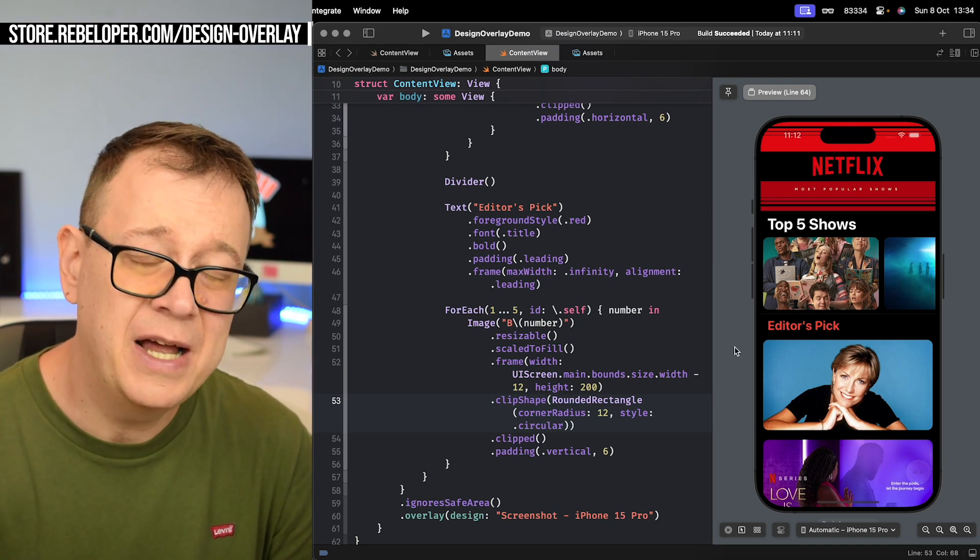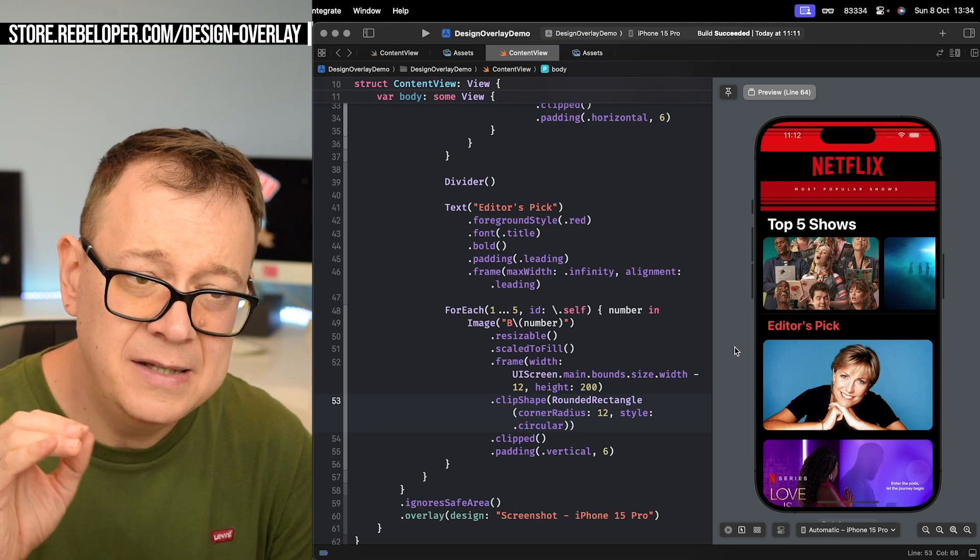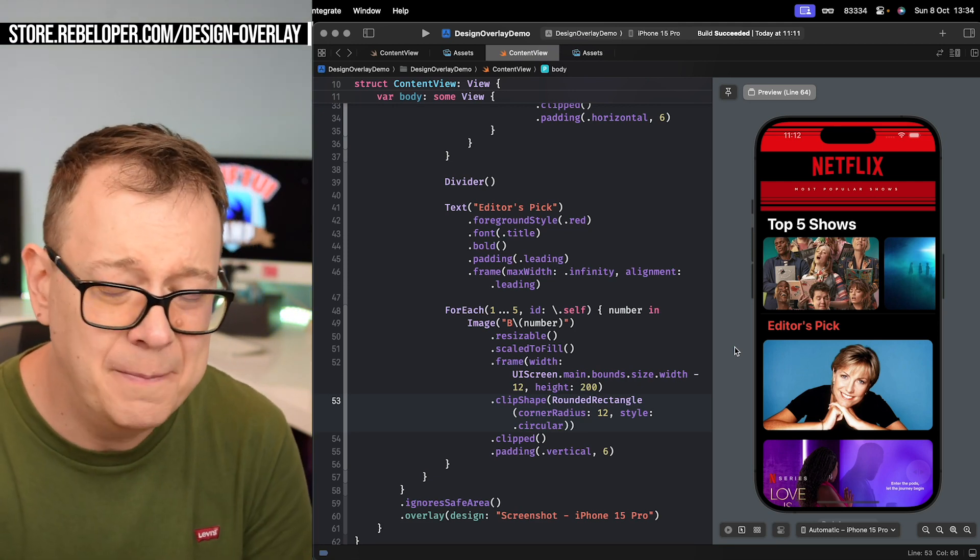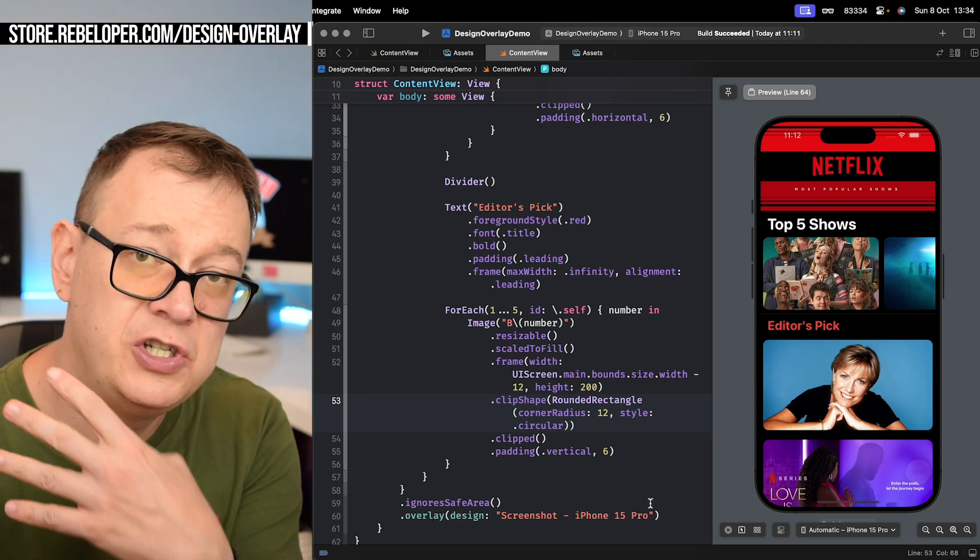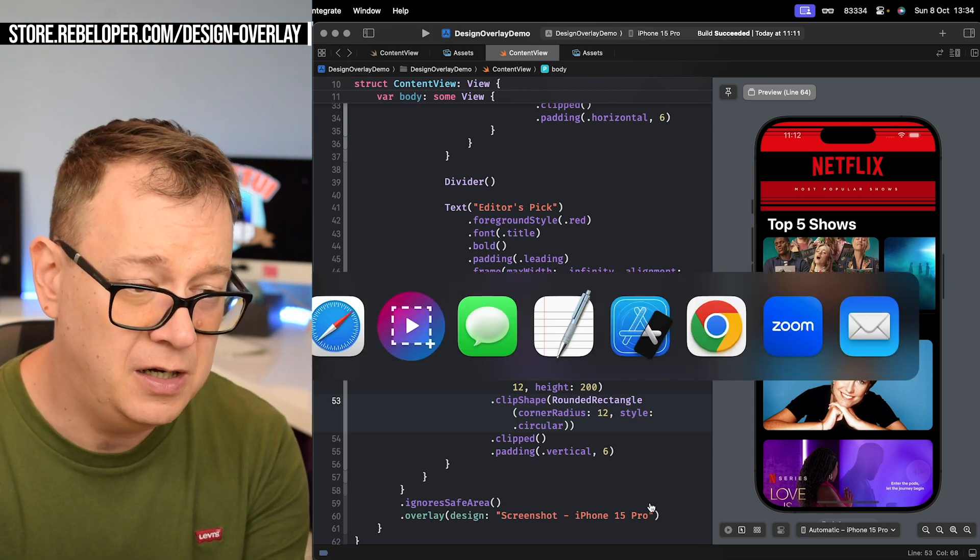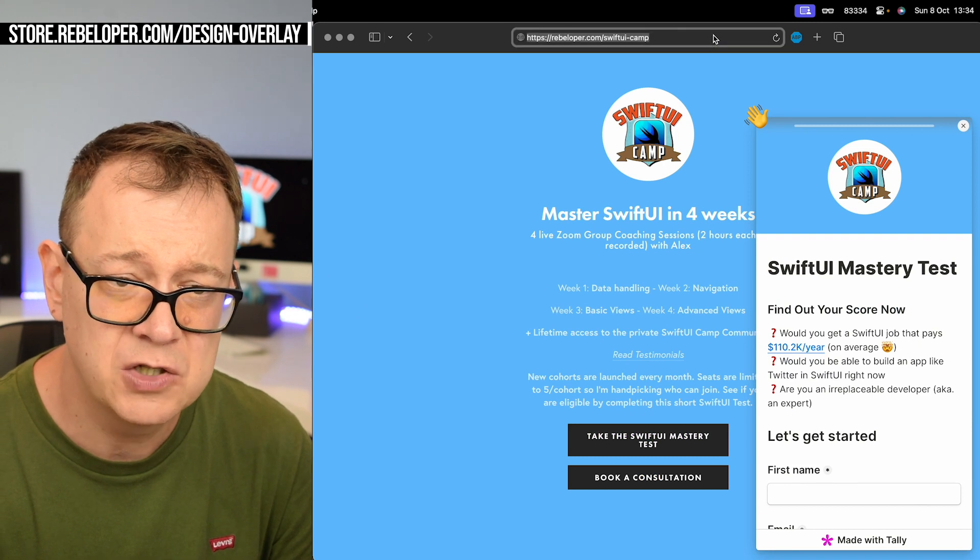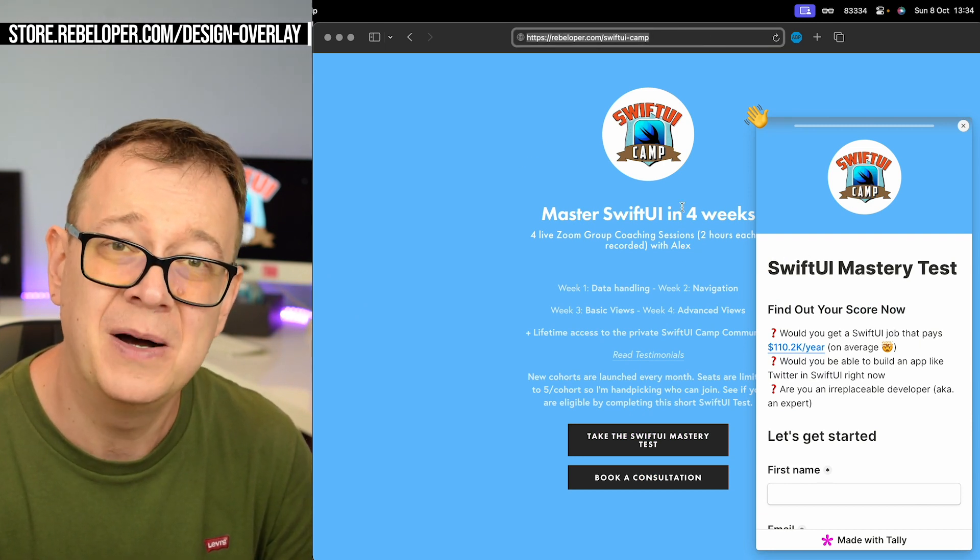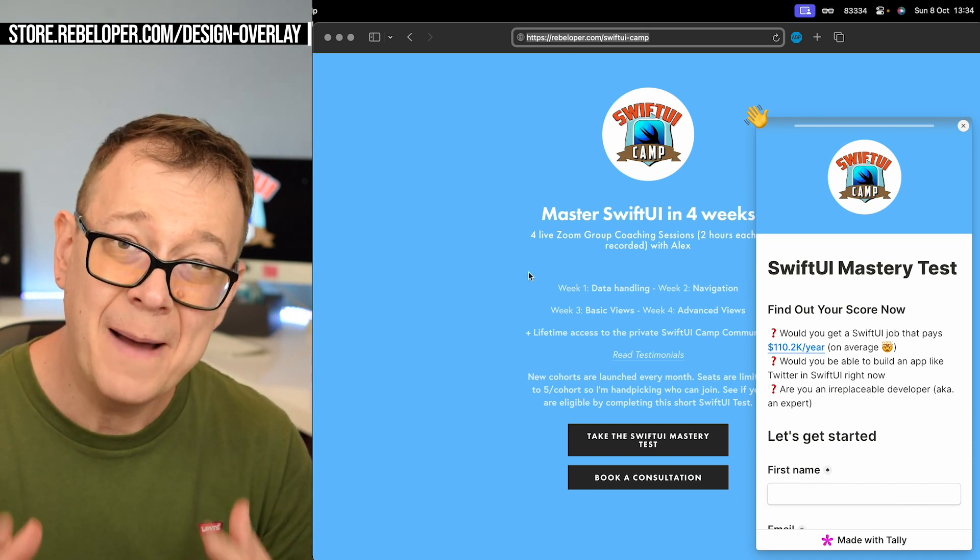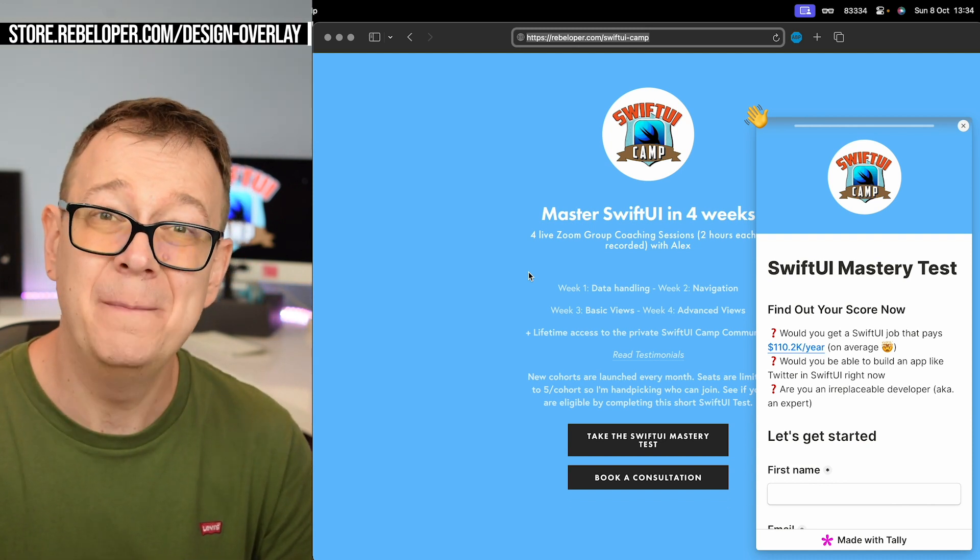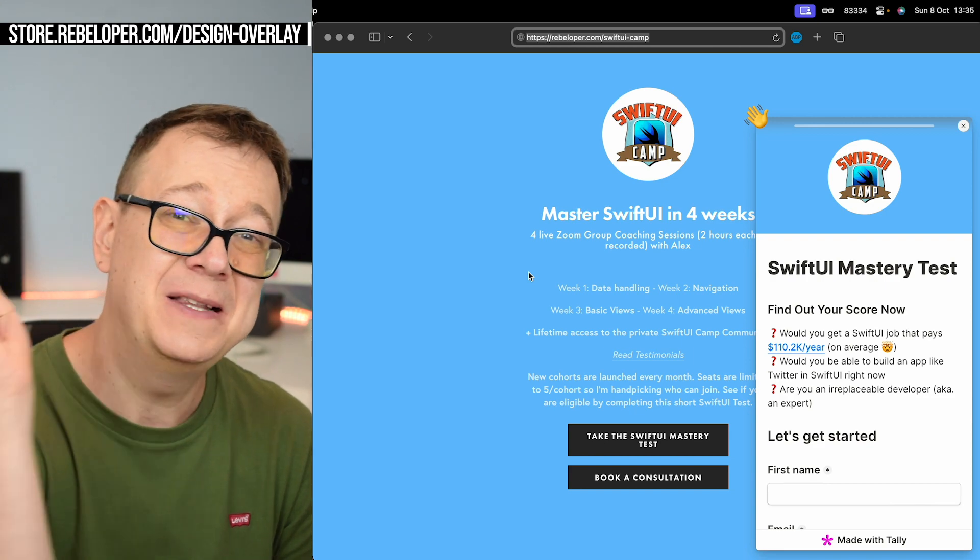Make sure to check the link down in the description to get Design Overlay. Of course you may add many other designs and just choose the design what you want to check against. Make sure also to check out rebeloper.com/swiftui-camp and take the SwiftUI Mastery Test. Now if you want to know how you can test your apps through external testers or internal testers, make sure to check out this video about TestFlight.